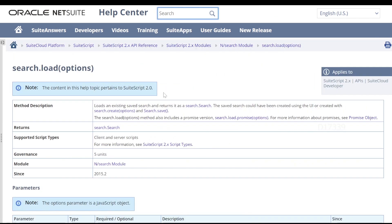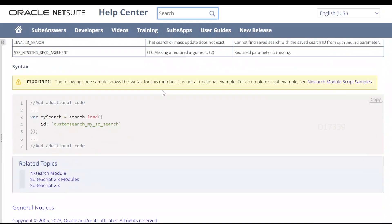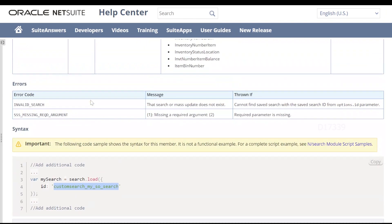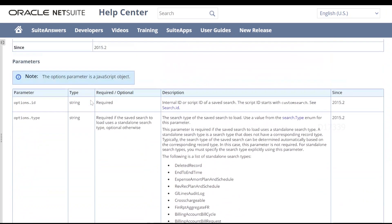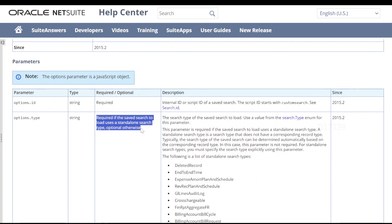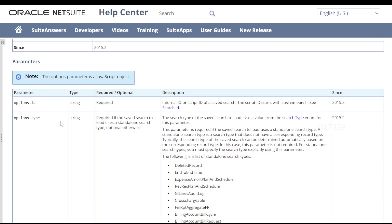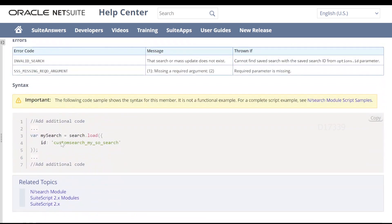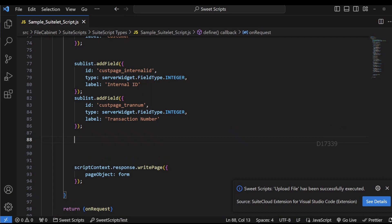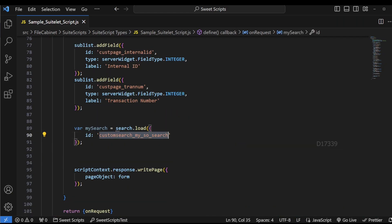I'm going to open this search.load API and scroll down. It just needs ID as a parameter. If you scroll up, you can see that ID is one of the main parameters, and type is required only if the save search to load uses a standalone search type — otherwise it's optional. As of now, the save search we created does not require the type, so I'm going to make use of ID only.